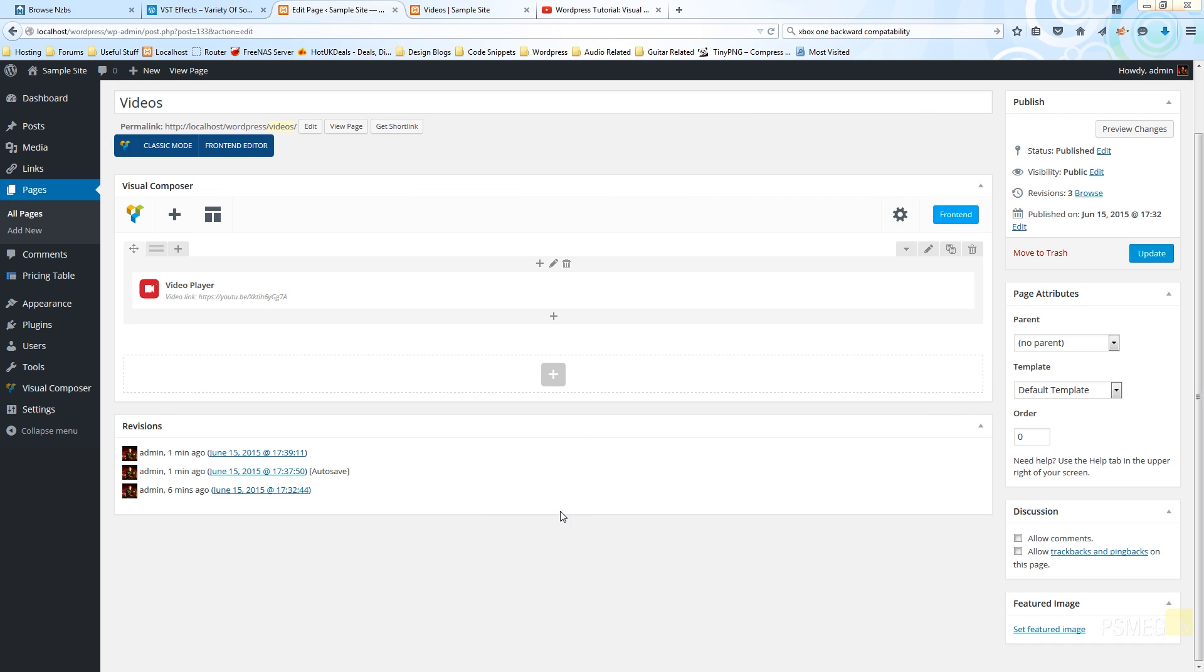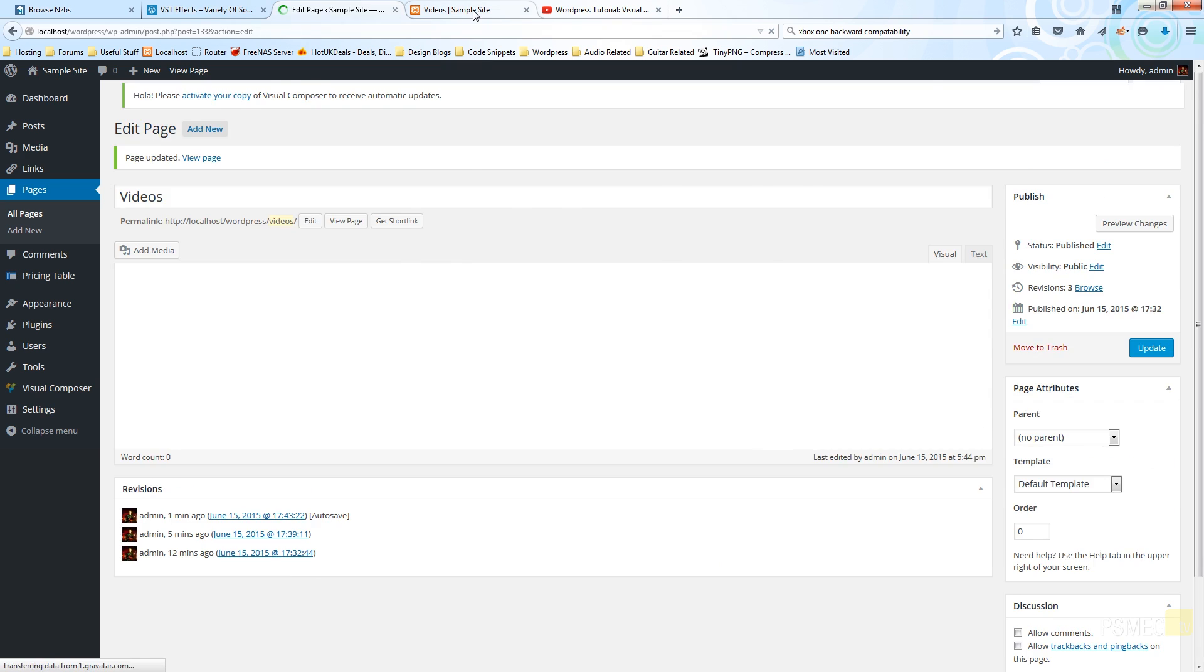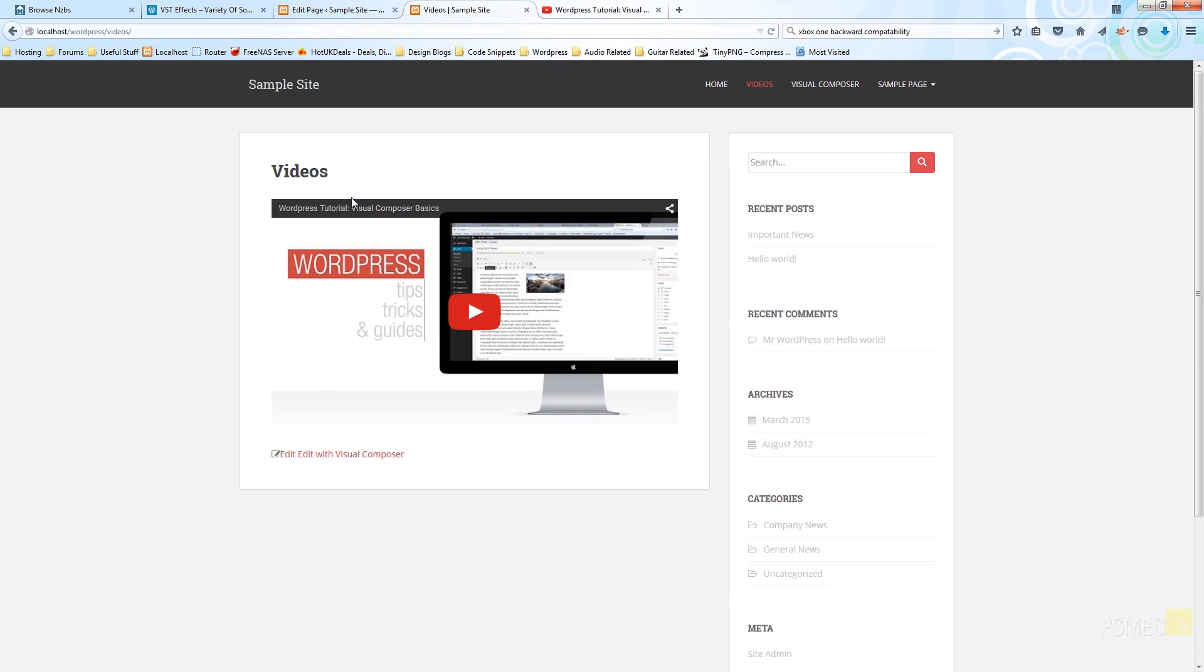Okay, so let's just resume and all we need to do is simply go to update, and then we can switch over to the front end of the site and see how this video looks when it's embedded into our page. So let's just switch over, and as you can see we've now got our page with our video embedded into it.